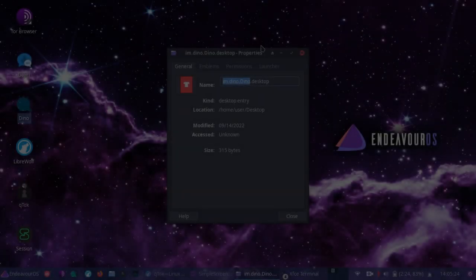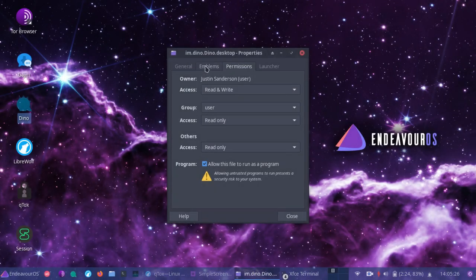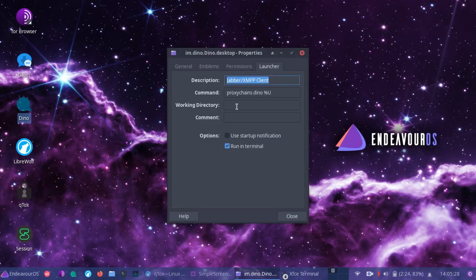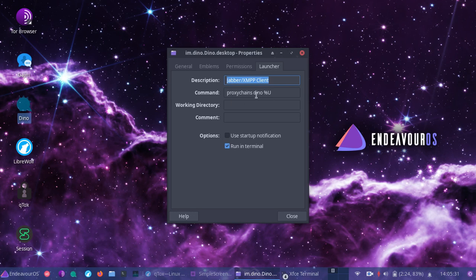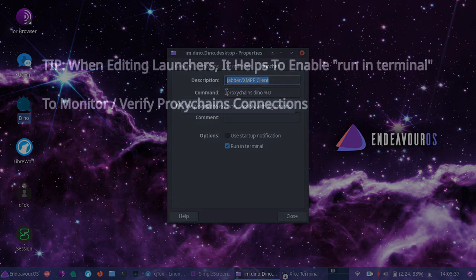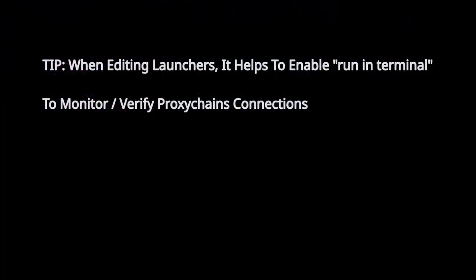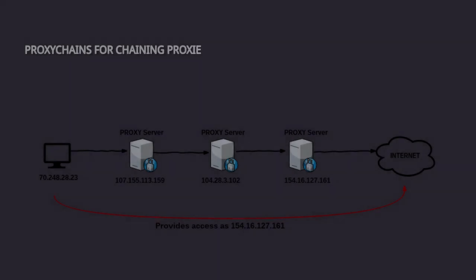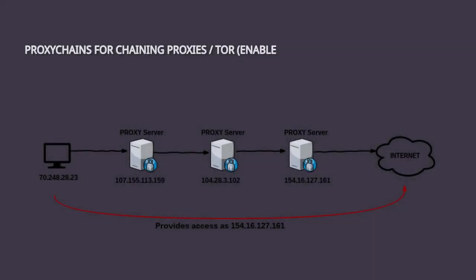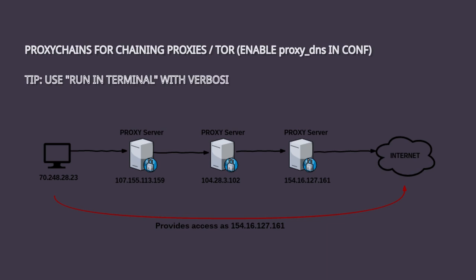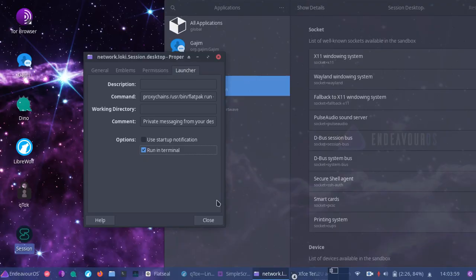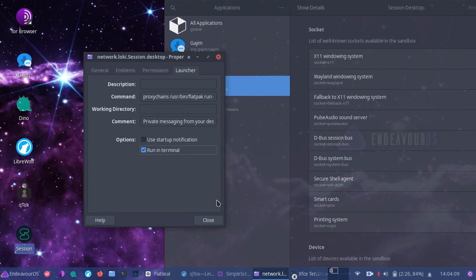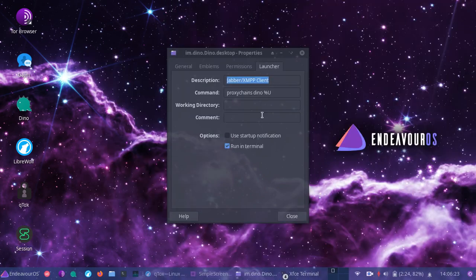Go and do Dino here, we can simply change our launcher, which is already set up here with proxy chains Dino. And we can also add different types of, for example, Dino itself is not a flat pack, but it's going to allow you to see it attempting to make those torrified connections to start the application. And this can be helpful to see if you're having any problems with your connection.